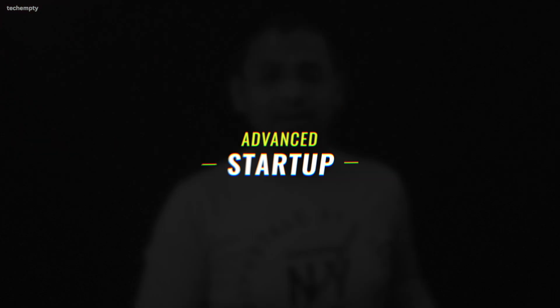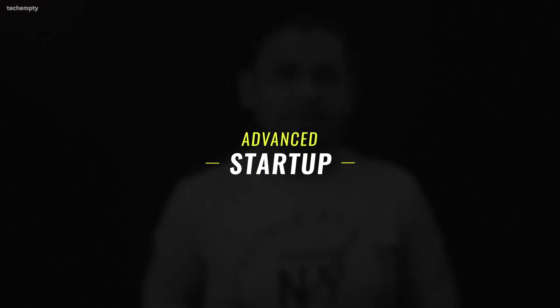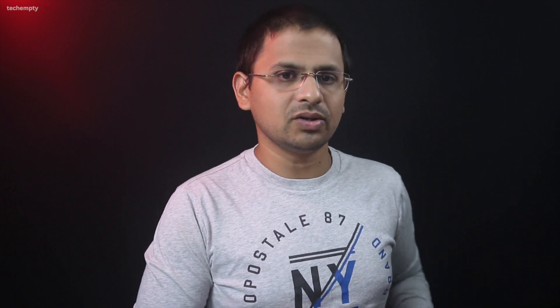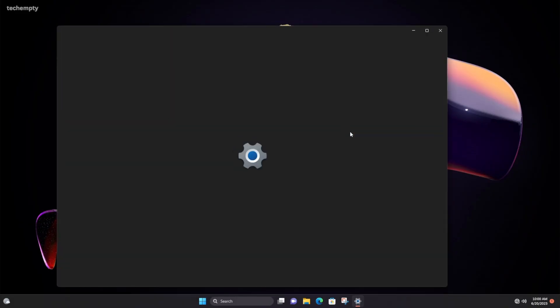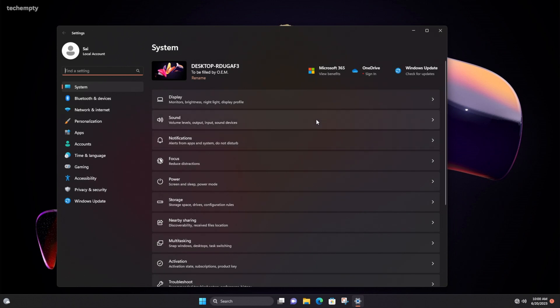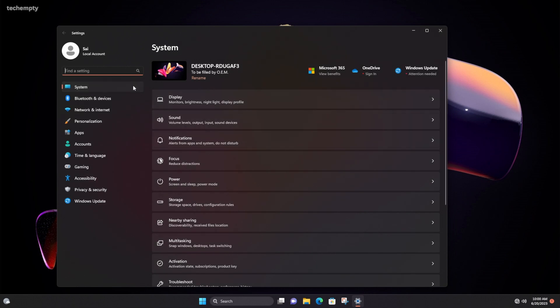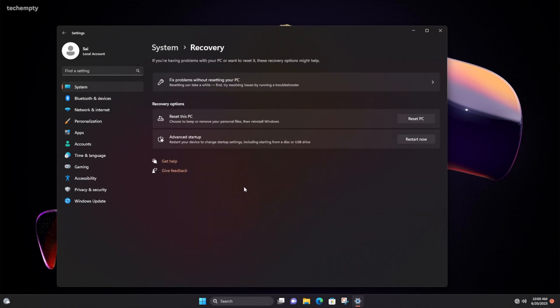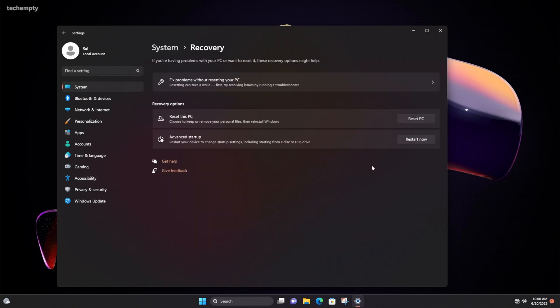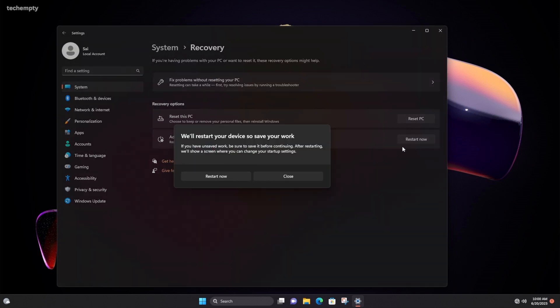Method 1 Using Advanced Startup. Here is how you can do it. Tap on Windows icon, go to Settings, then choose System, then tap on Recovery. You will find Restart Now next to Advanced Startup. Click on it.